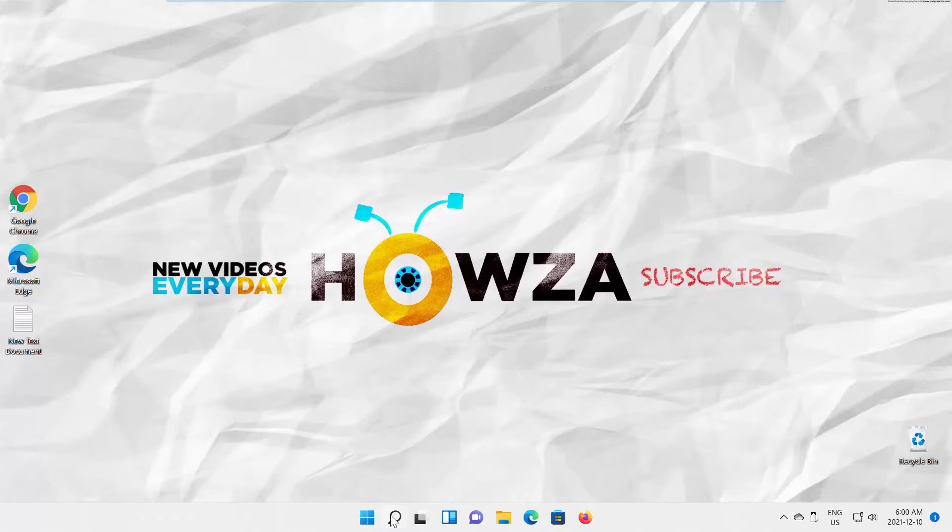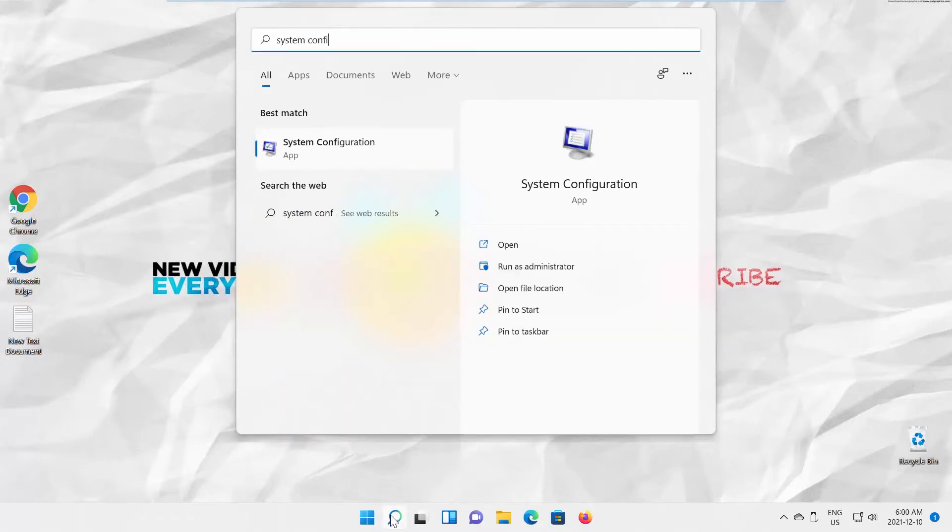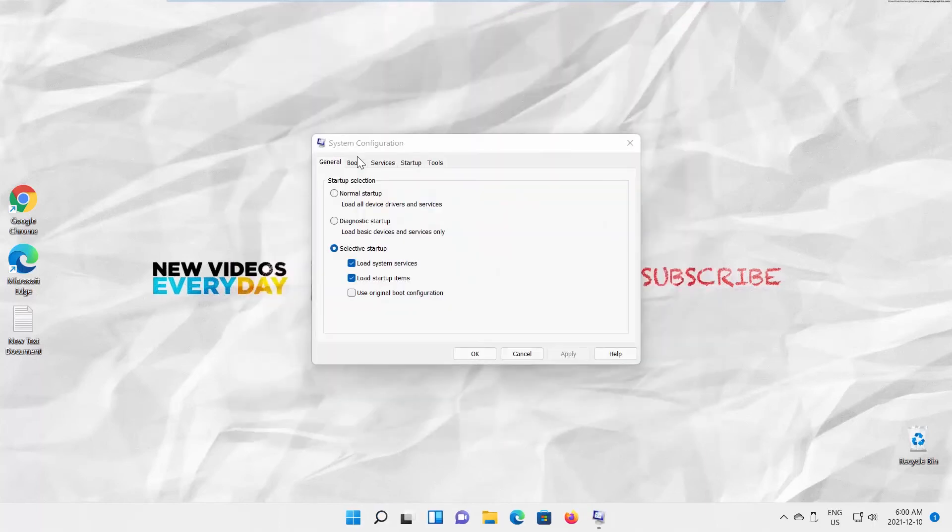Open Taskbar Search. Type System Configuration. Click on it to open. A new window will appear.